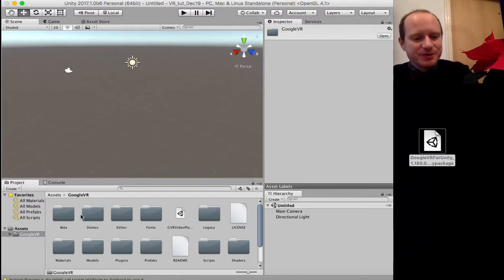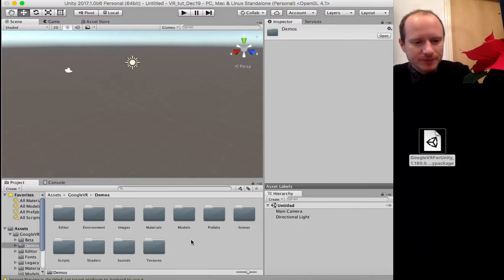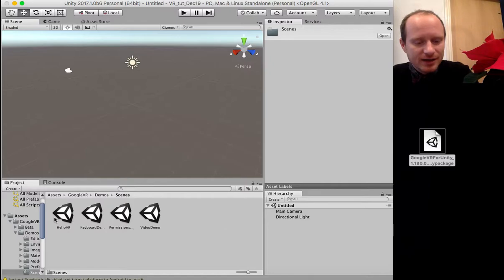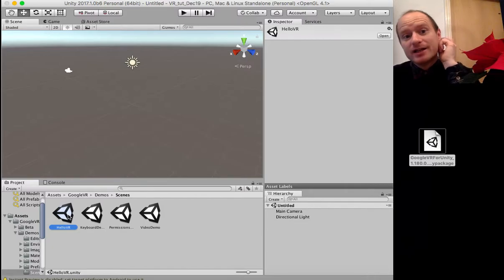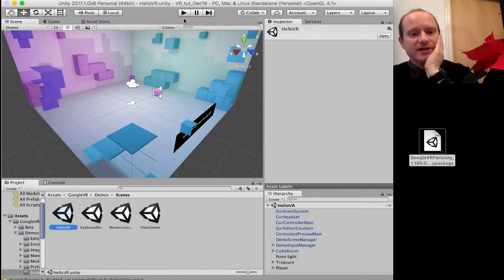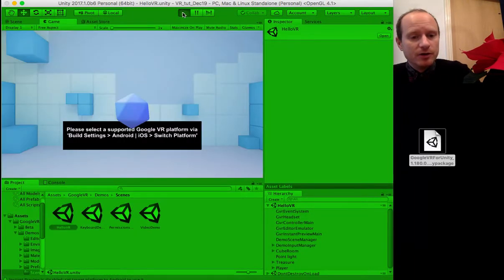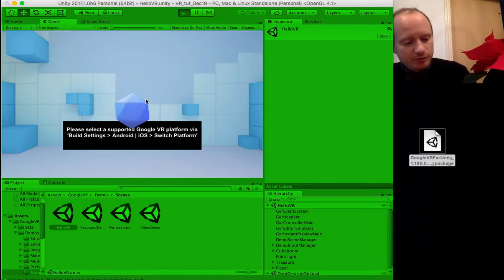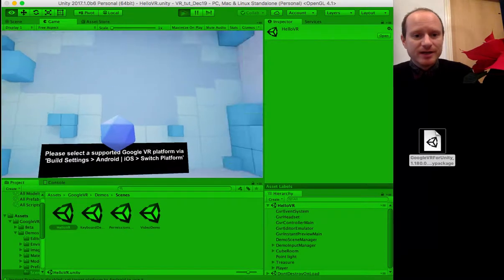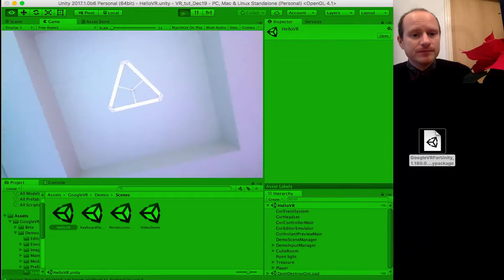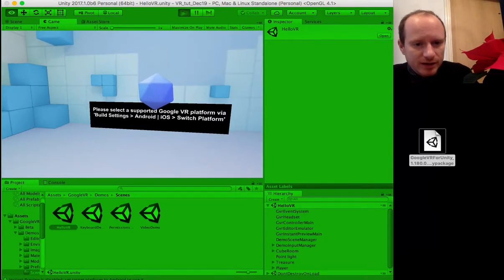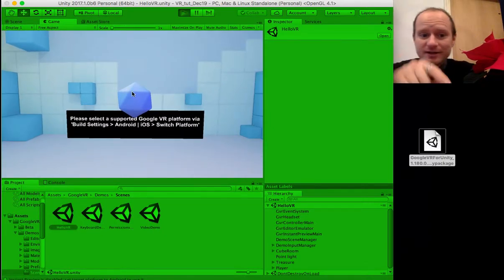What I advise is to go into Assets, Google VR, then Demos, then Scenes, where we've got Hello VR — that might be the most basic scene. Double click on that and we've got this scene. If I just run it: to control things and simulate having a headset on, you press Alt and then use the mouse — I'm just using a trackpad here — and that simulates you moving your head around in a 3D VR environment.